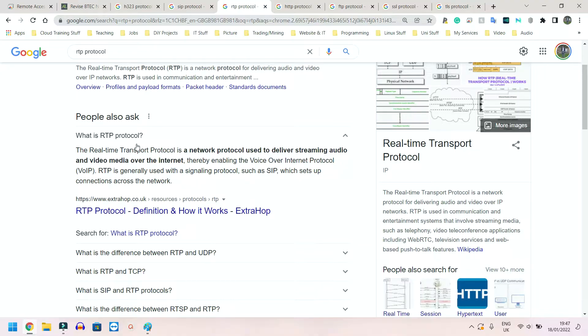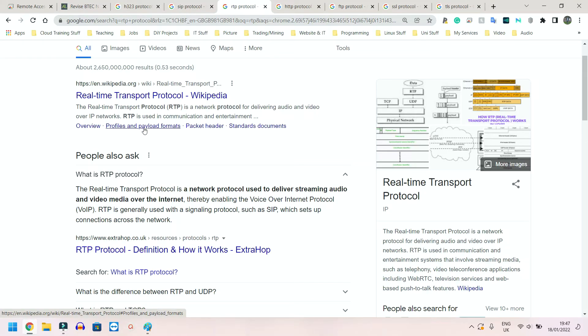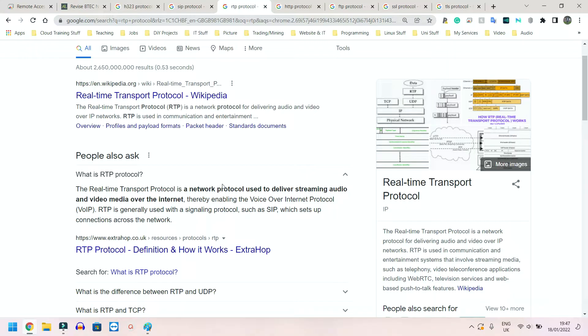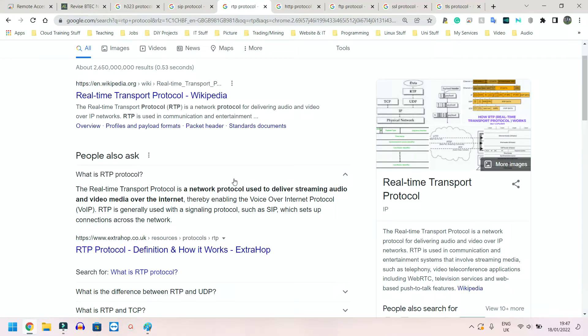So as you can see here, a network protocol used to deliver streaming audio and video media over the internet. So very similar to the other two, but you do have to know that they all do audio and video.